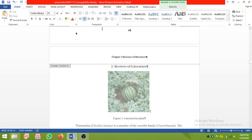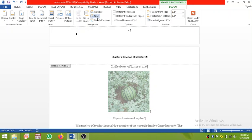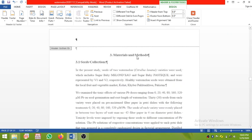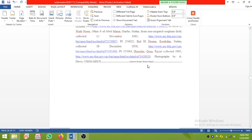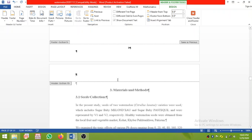Click Next and it will take you to the Materials and Method section. This is how the navigation works — because we put section breaks in, it takes you to the next page. You can see the section break here. So this is Chapter 3 Materials.